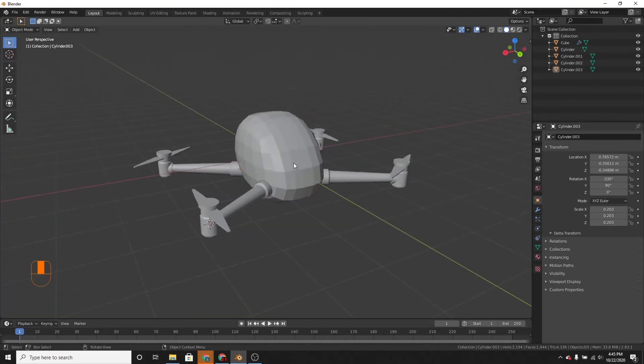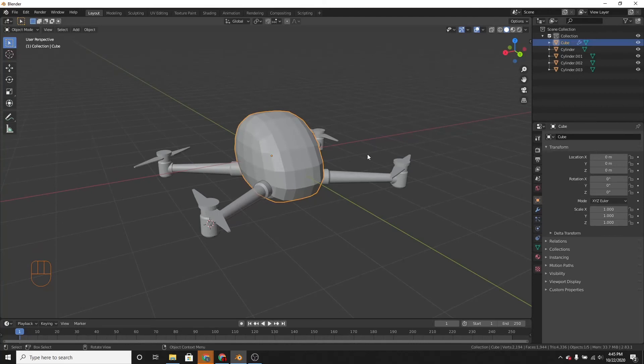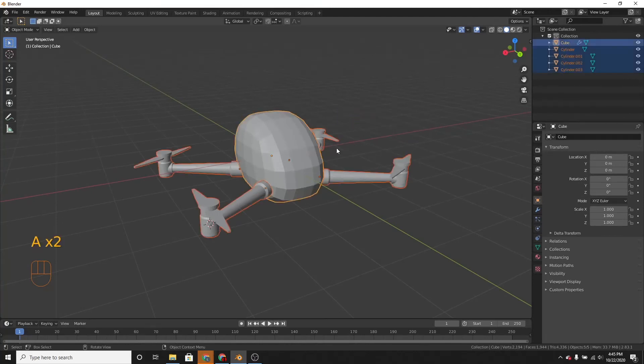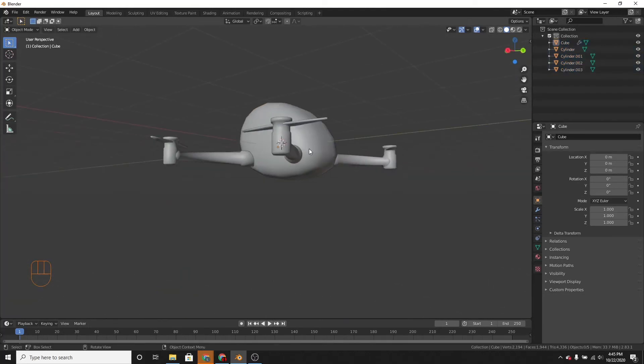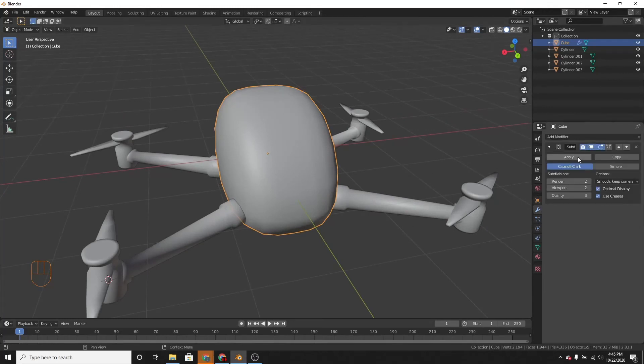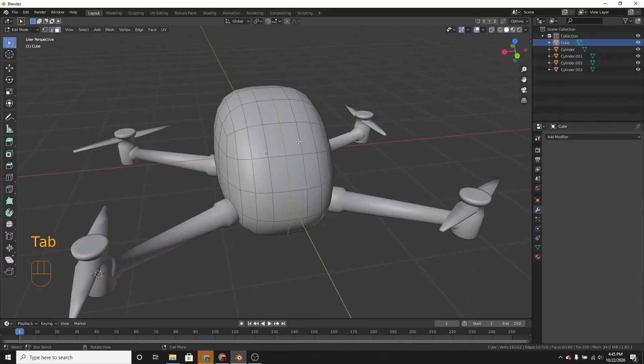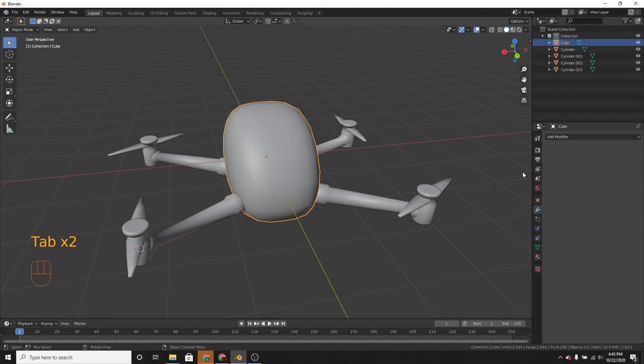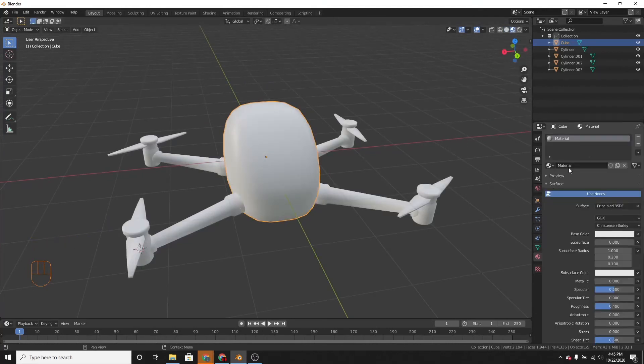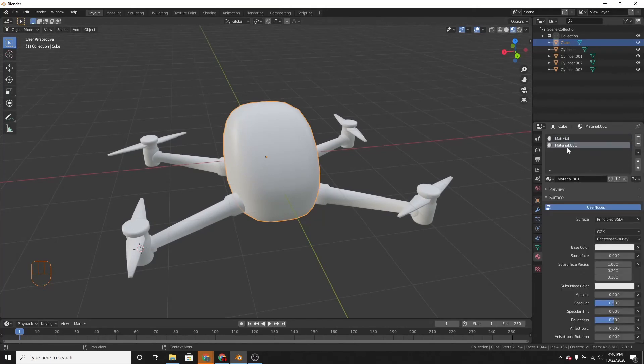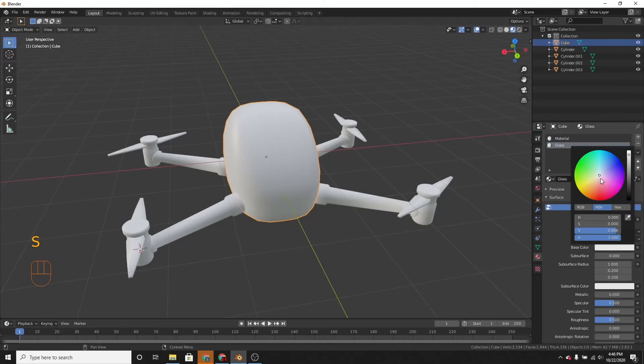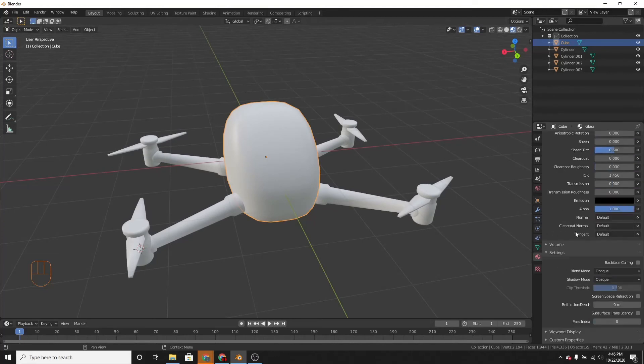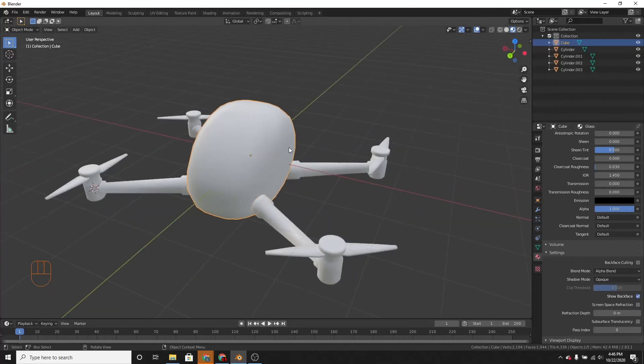And let's add some materials to it. So first, let's select everything and shade smooth to make it smoother. So we can't like see the vertices and stuff. Now I can apply the subdivision surface. Let's go into the materials property and add a new material. And double click it and rename it glass. Make it a light blue color and change the blend mode to alpha blend.